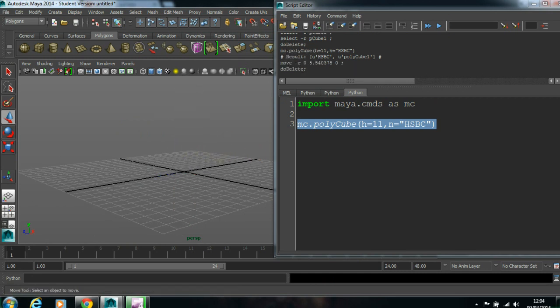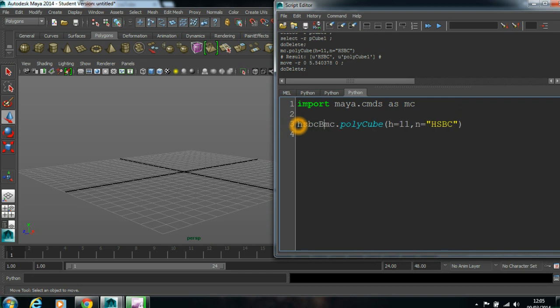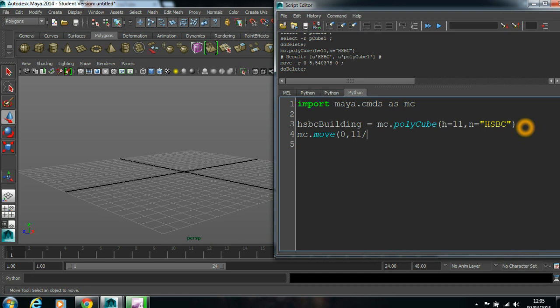We did this issue also. Before giving, we'll put this in a variable. We'll put as HSBC building polyCube. I always work on like a camel case. Start with a small letter. The first word. The second word. mc.move 0 and 11 divided by 2.0. You know it because we'll get 5.5 value. That's why we should divide by 2.0. Or else you'll get 5, which is not 5.5. And which object it should be? This one.